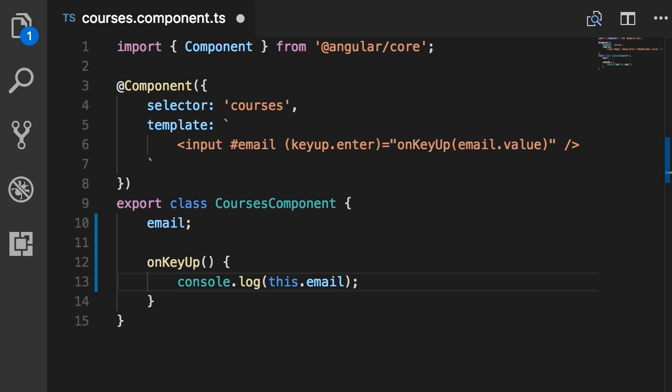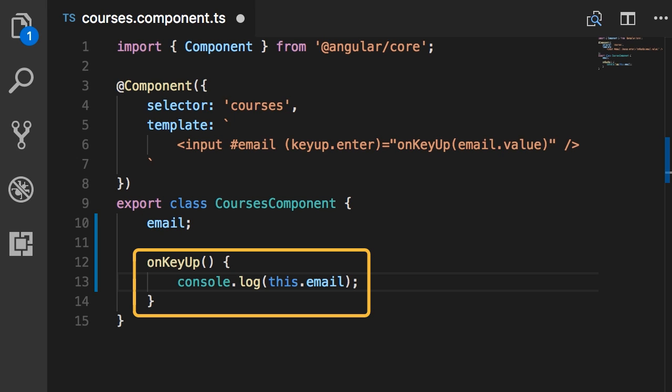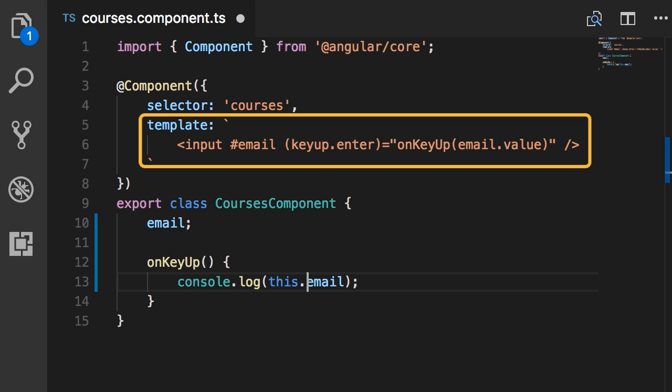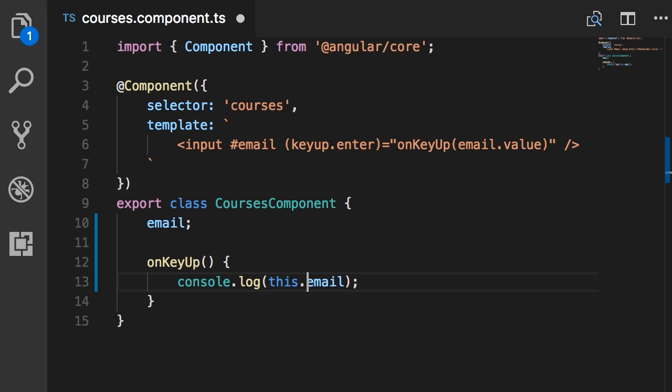Also, going back to the definition of a component in Angular, remember a component encapsulates the data, the logic, and the HTML markup behind a view. Here, the email field is used to encapsulate the data and the onKeyUp method represents the behavior or the logic behind this view. And of course here is our HTML template. Now, how do we get here?